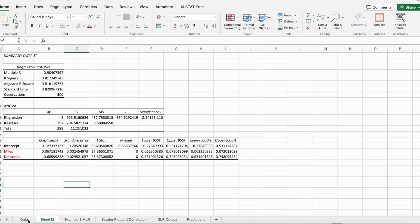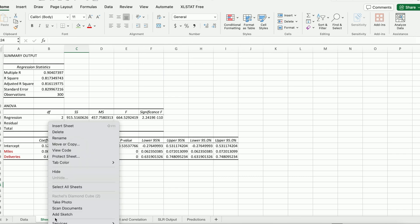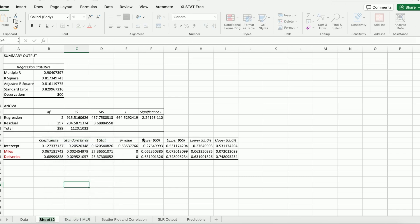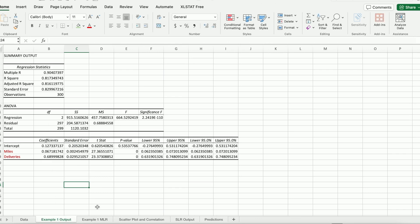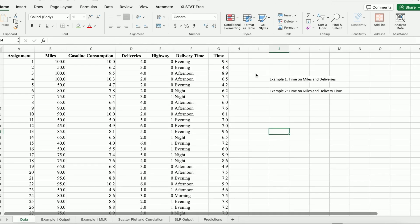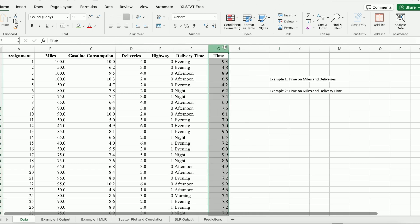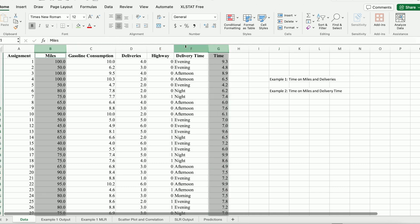That's the first example. Let's take a look at the second example. I'm going to rename it — this is Example 1 output. Now let's look at how we can regress time on miles and delivery time.